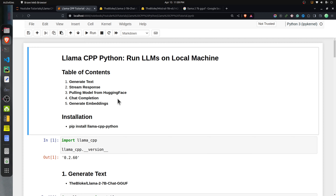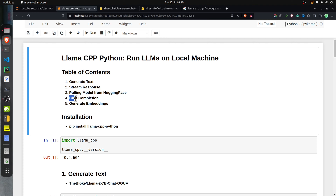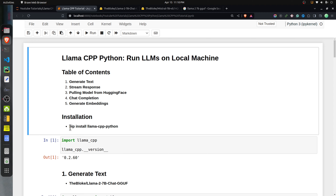I have kept the total code for this tutorial in a Jupyter notebook, and at the beginning of the notebook I have highlighted the important sections. I will explain how you can generate text, generate a response to a particular query, how you can stream a response, how you can pull a model from Hugging Face, use chat models, and generate embeddings.